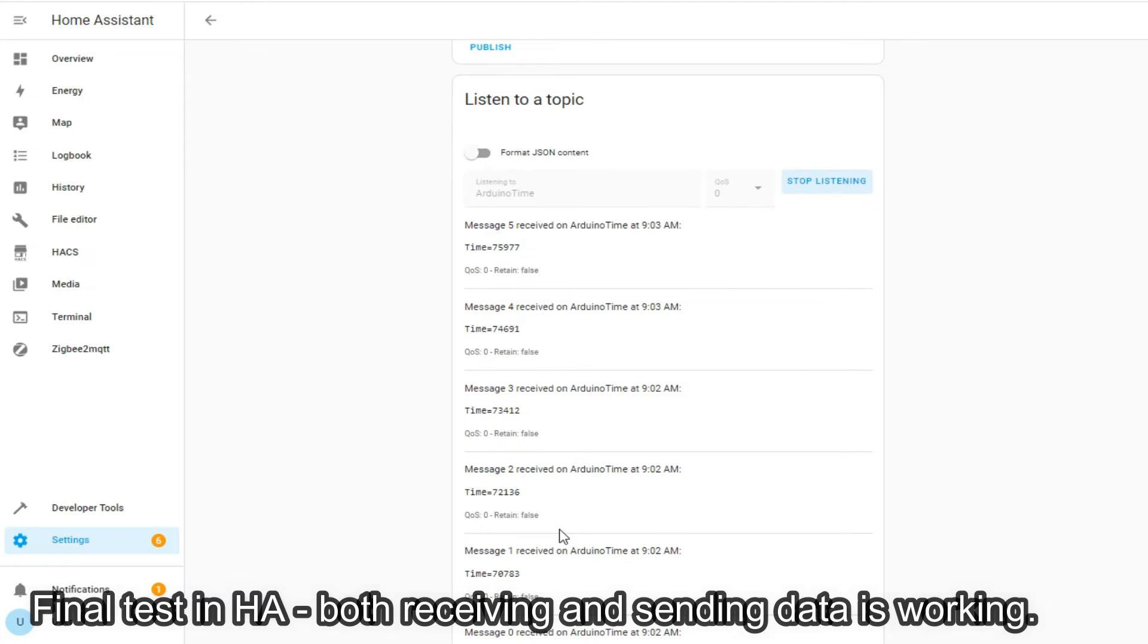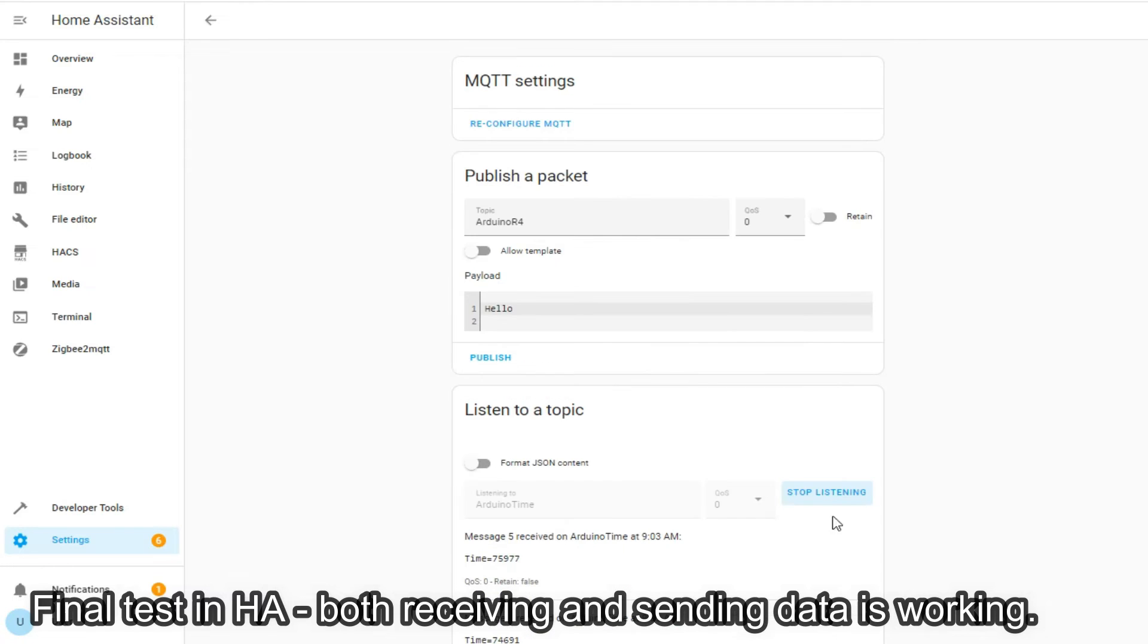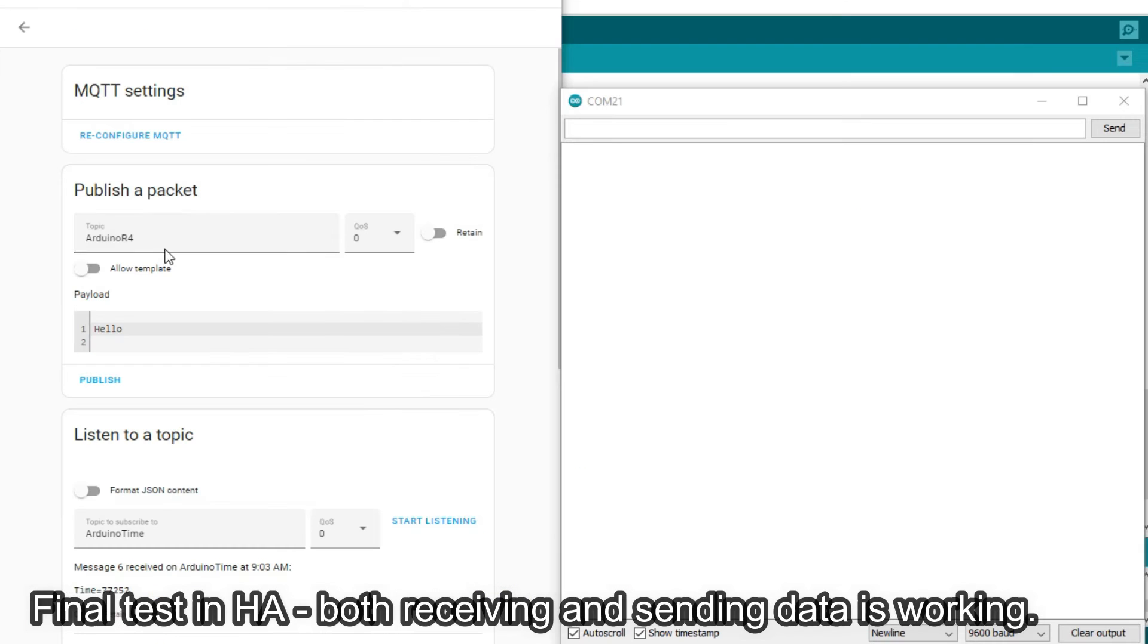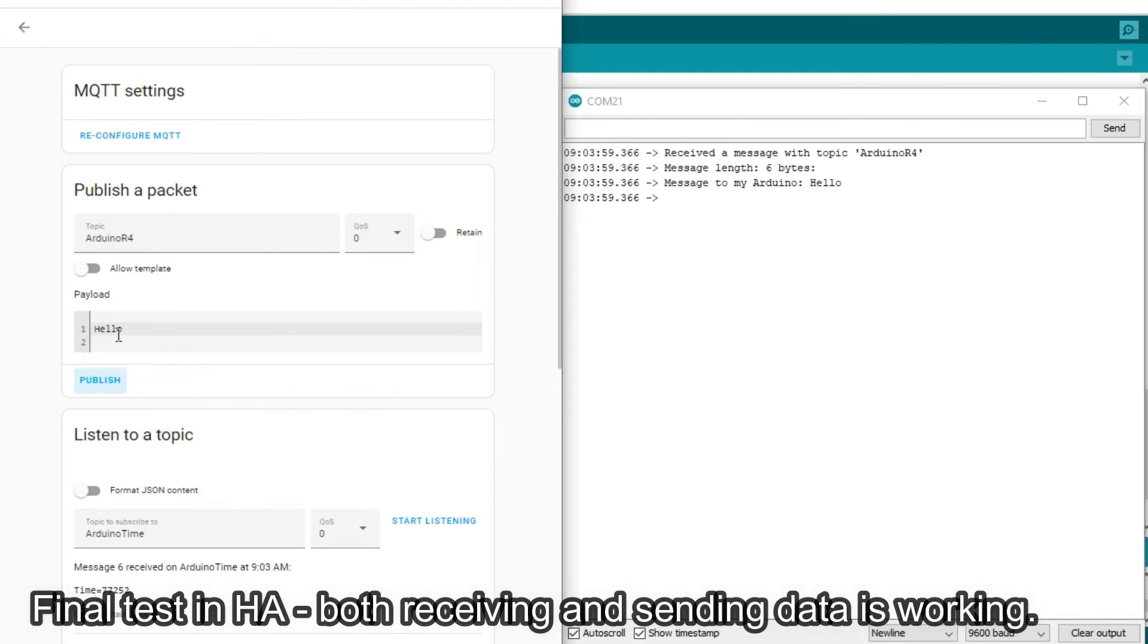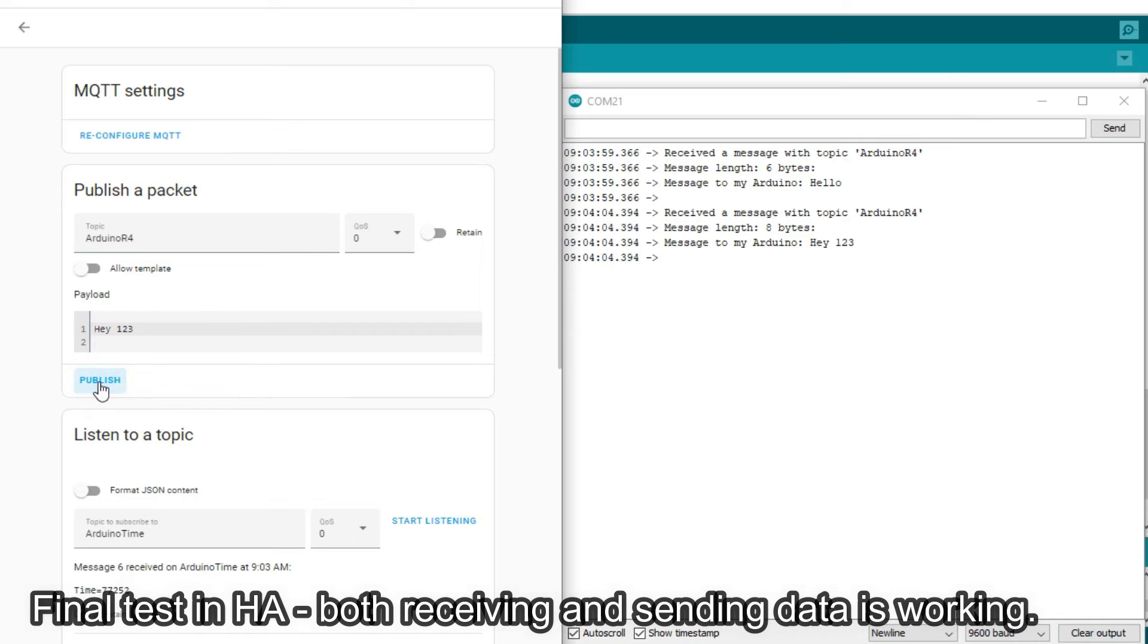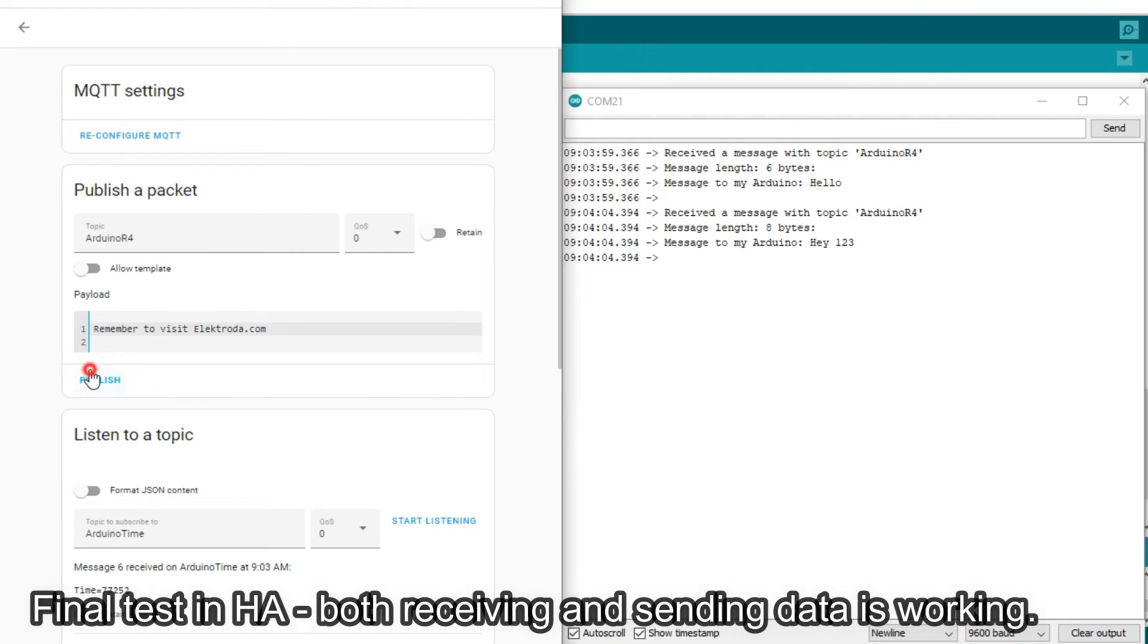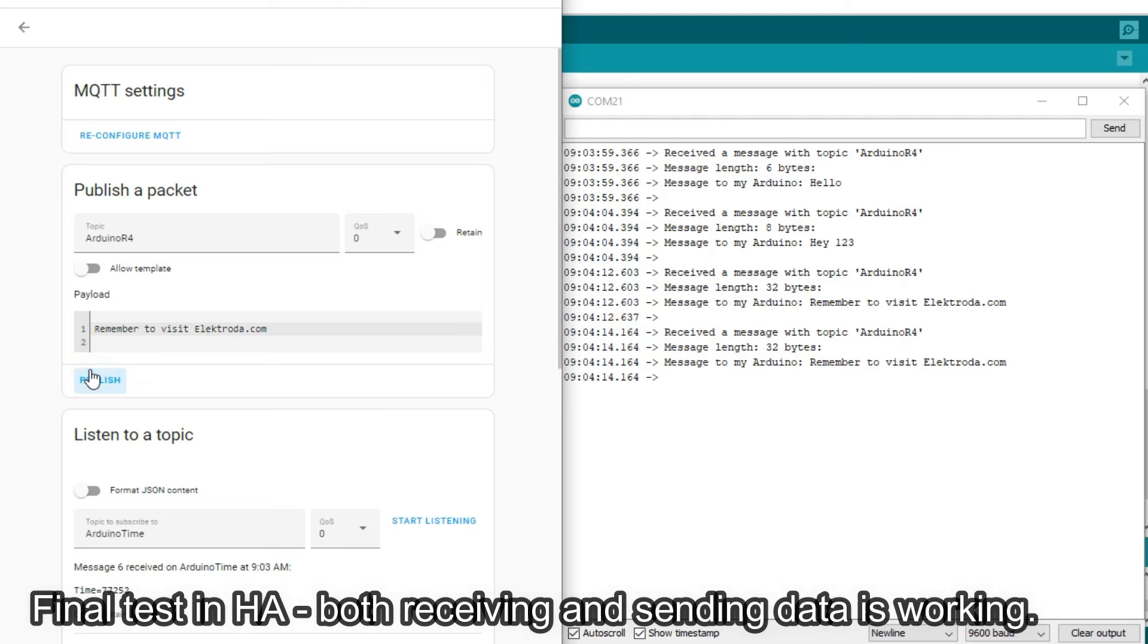Receiving seems to work, so now let's check the sending. For this purpose, we have opened the Arduino Serial Monitor, then on the same MQTT page we have used the Publish Packet tool to send some data. Of course, the data must be sent to the topic which Arduino is listening to. Data will not be received unless Arduino is subscribed to given topic.